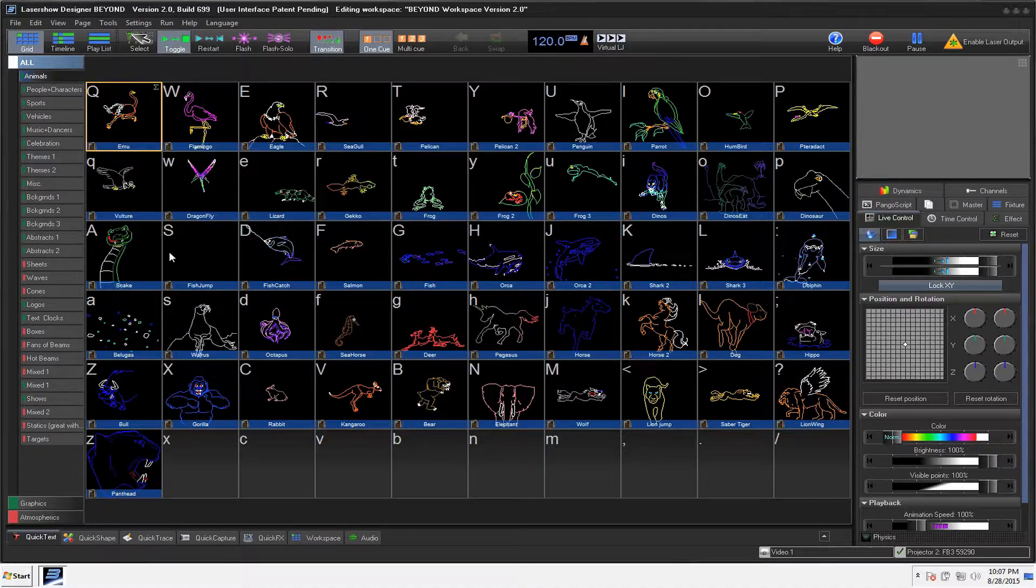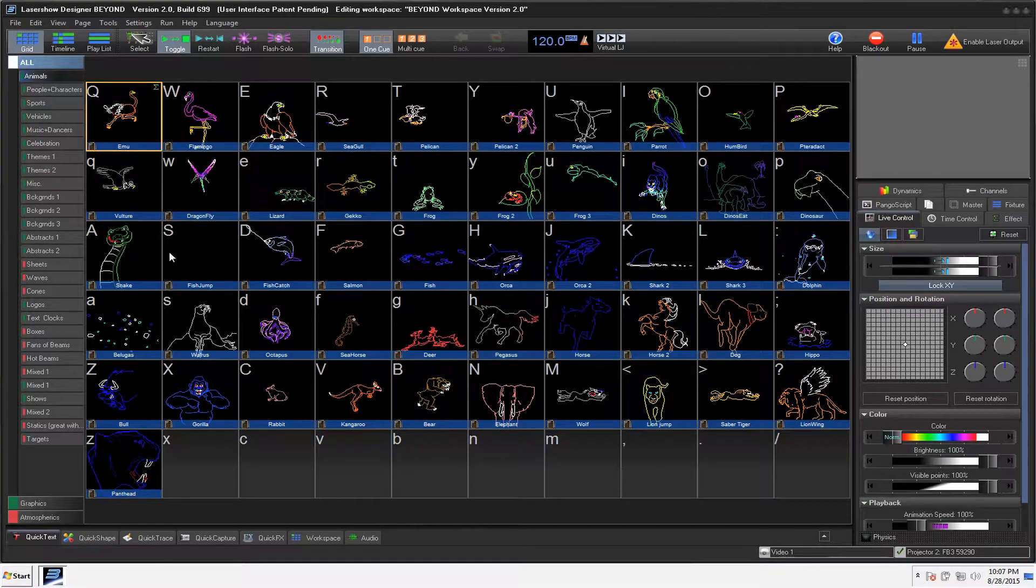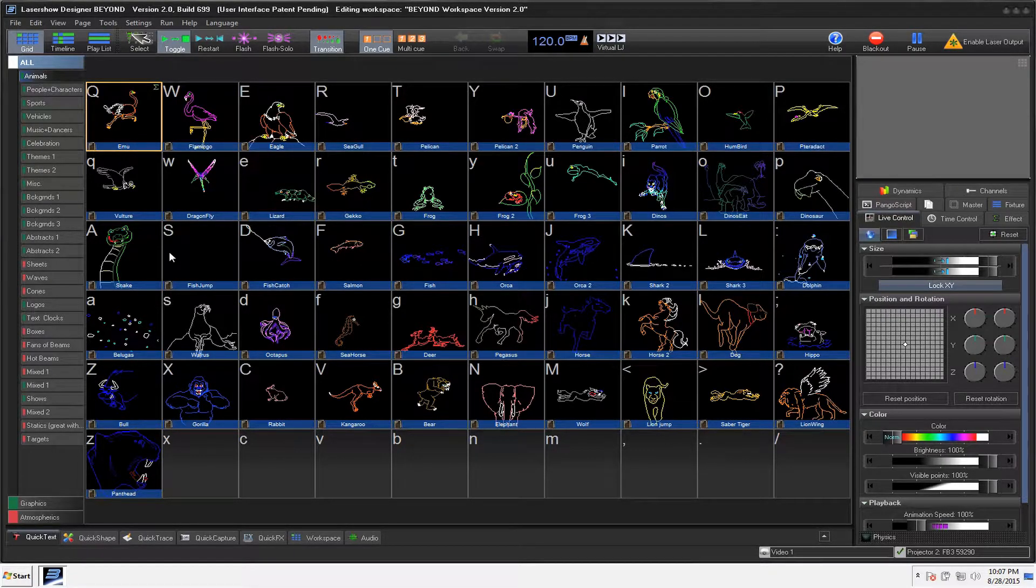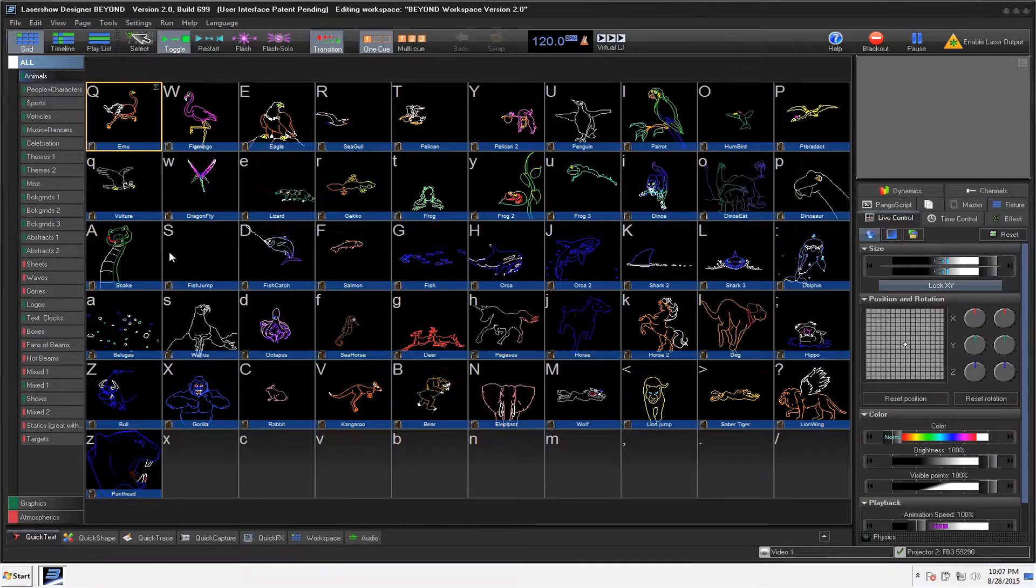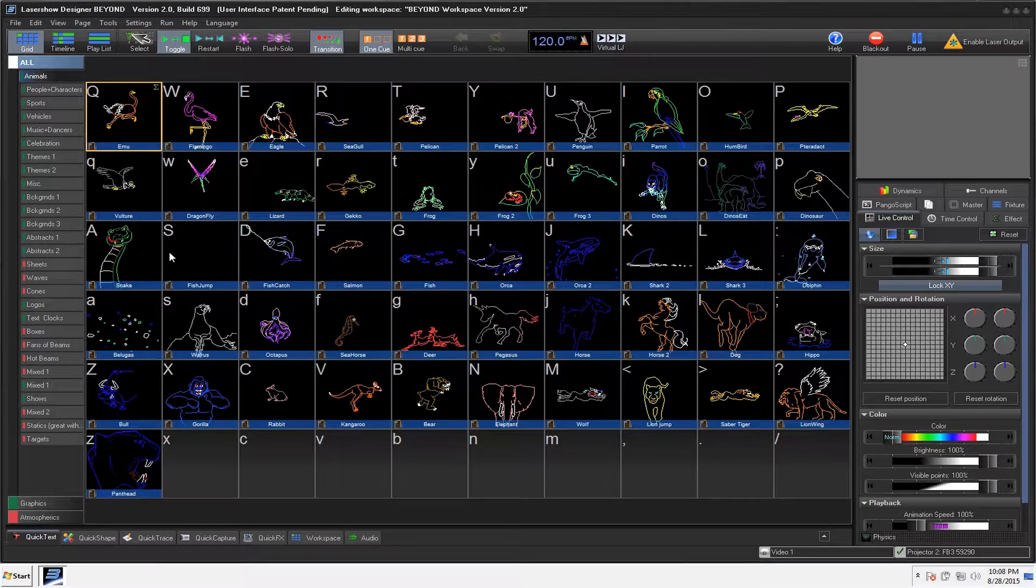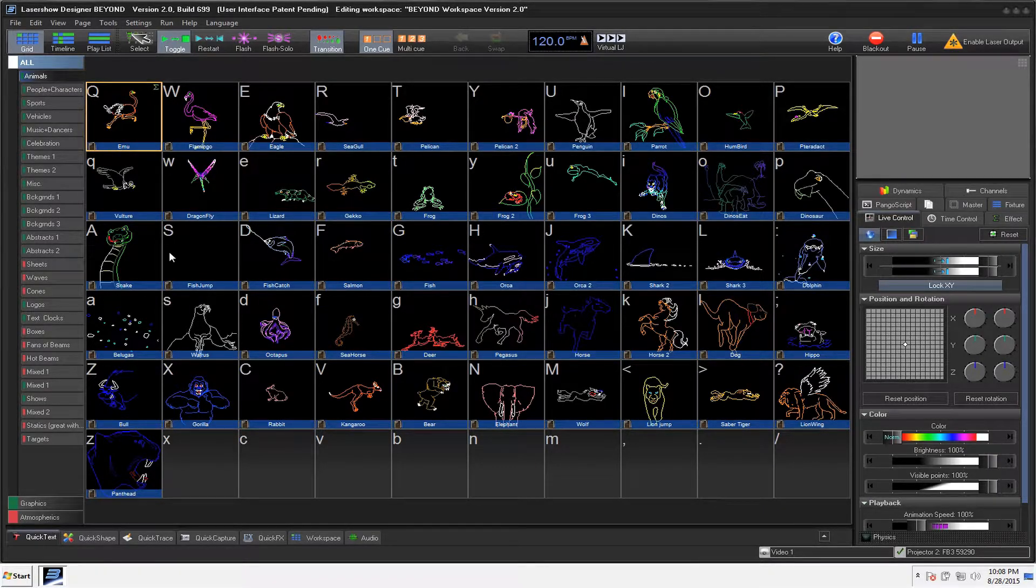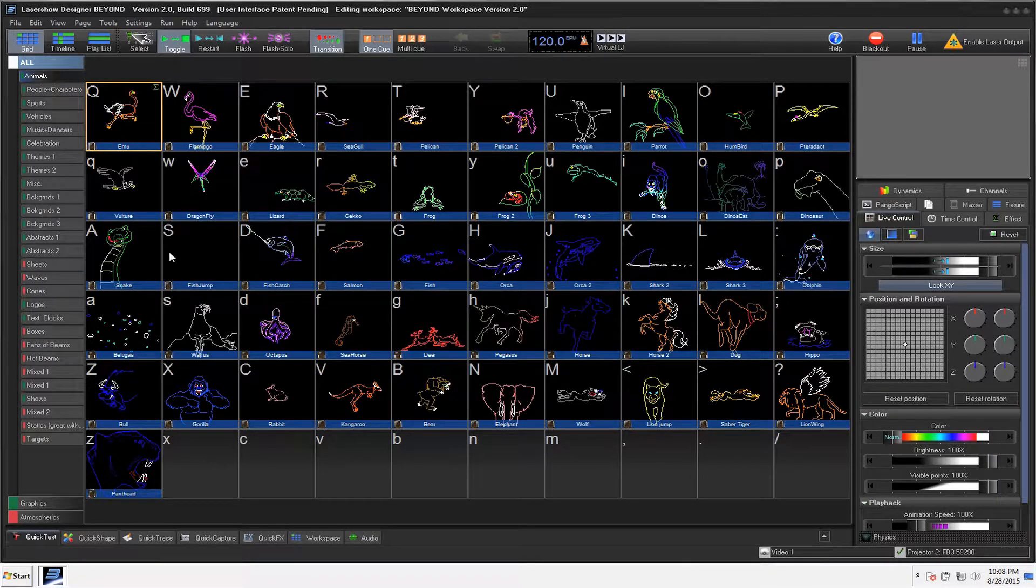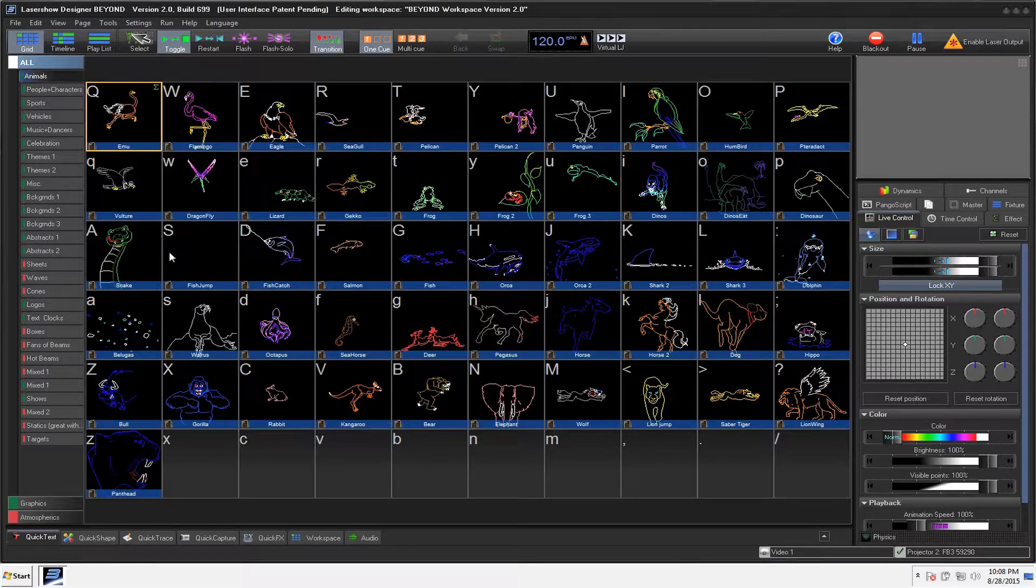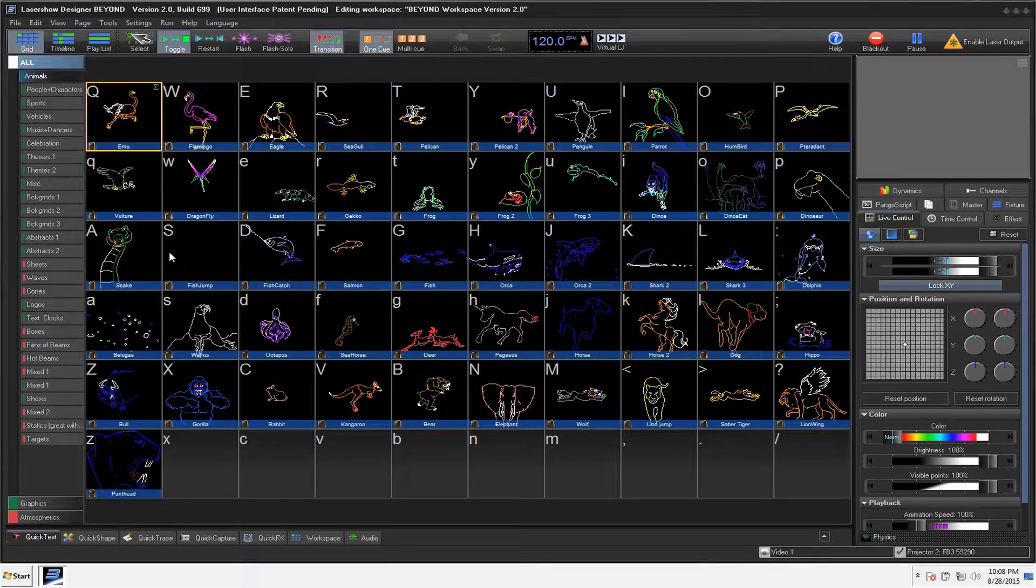In this video, I'm going to talk a little bit about the overall layout as we delve more into the program. There's quite a bit in Beyond, and one of the things that I like about Beyond is that I personally like the layout of it a little bit more than Quick Show.